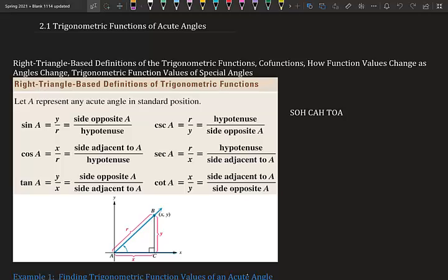2.1 trigonometric functions of acute angles — right triangle-based definitions of trig functions, co-functions, how function values change as angles change, and trig function values at special angles. We're talking about right angles — basically until chapter six we're talking about right angles. We know SOHCAHTOA; we might remember that from school.